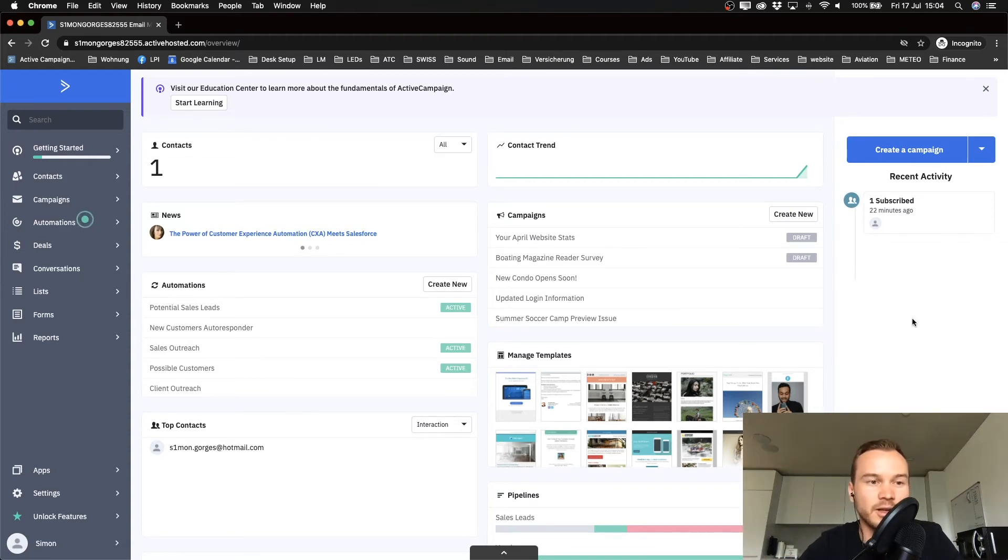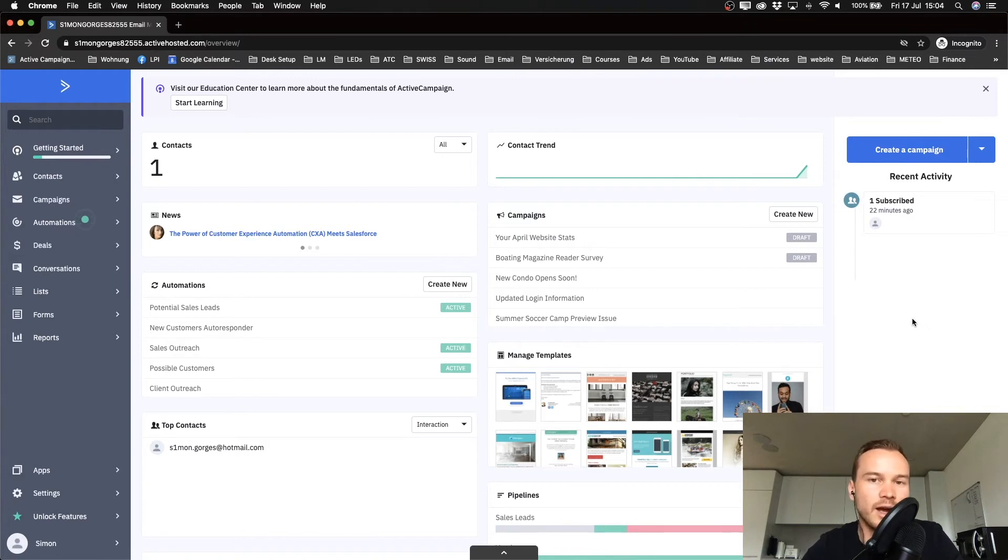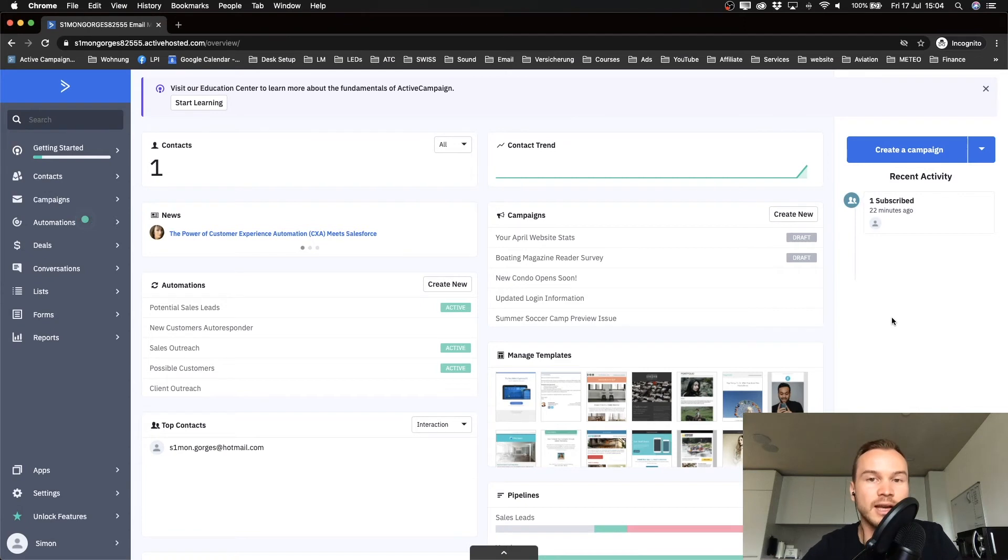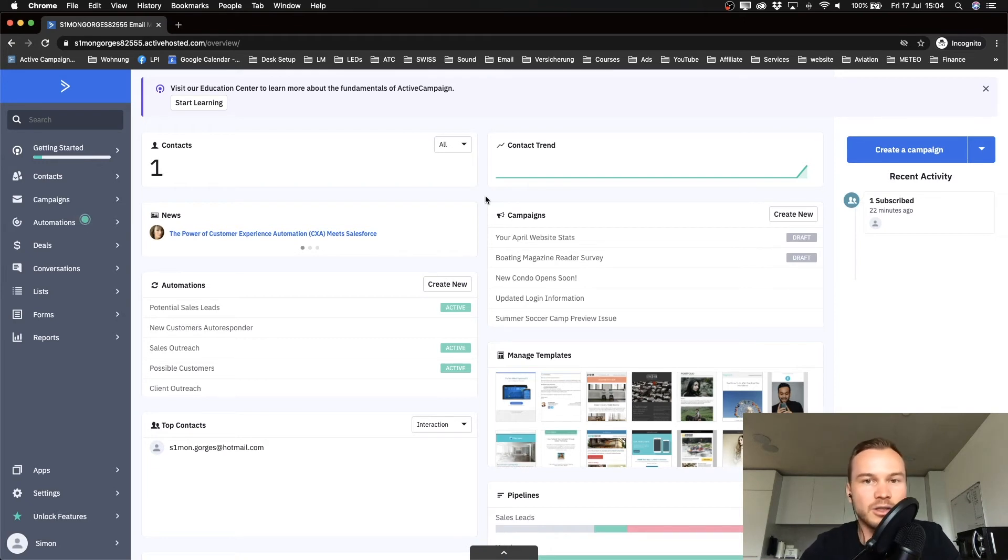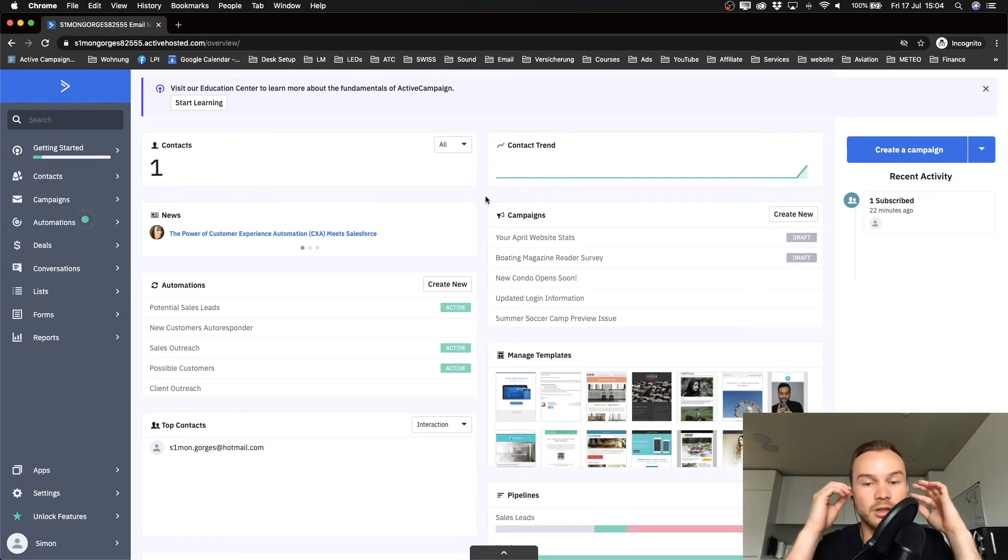The first thing that we need to do is add a physical address to your ActiveCampaign account, because ActiveCampaign doesn't allow you to send out emails without a physical address at the bottom of every email. By law, it's required that you have a physical address of your company at the bottom of your emails.